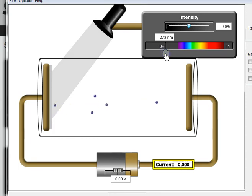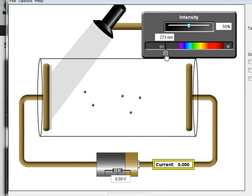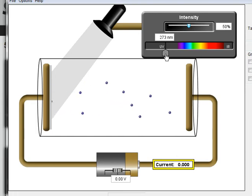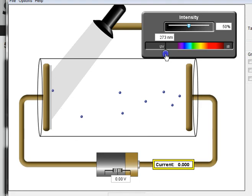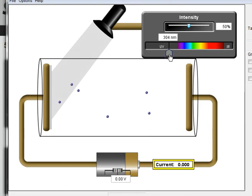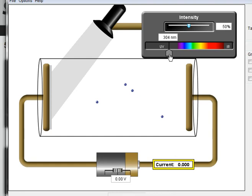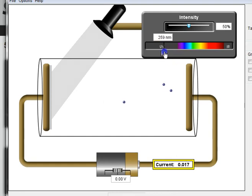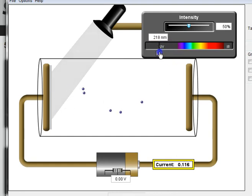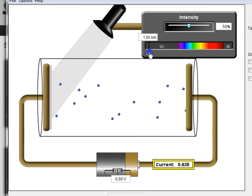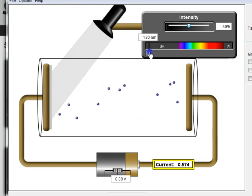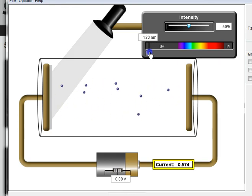So there seems to be a threshold frequency above which electrons are produced, or a wavelength below which electrons are produced. If we go slightly longer wavelengths, electrons are no longer produced. And if we go above the threshold frequency or below the threshold wavelength, we have electrons. So there seems to be a minimum frequency to produce these photoelectrons.